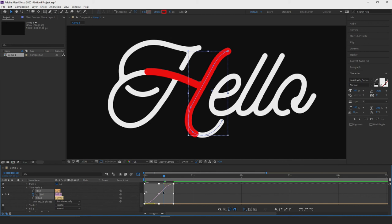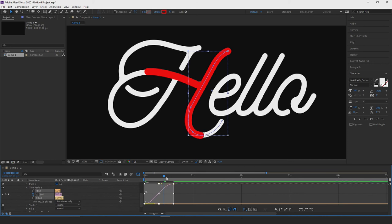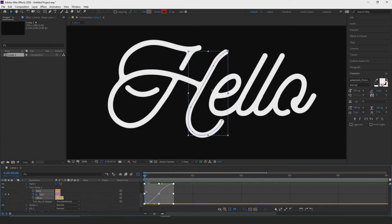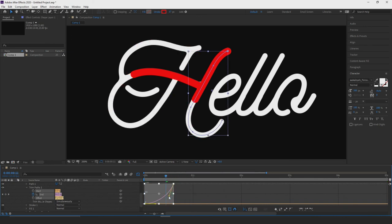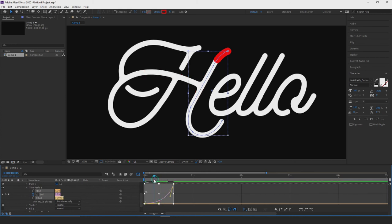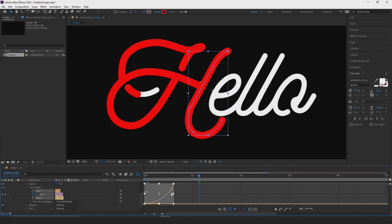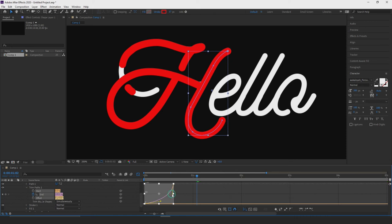Select both keyframes and press F9 — this applies Easy Ease, making them bezier curves and giving you handles to adjust how fast and slow different parts of the animation move. For this animation, it would be nice to start off slowly and end a bit faster — pull the curve up so you have more of a steep end curve. It starts off relatively slow and then picks up quite fast towards the end. You can play around with this to see how you want your animation.